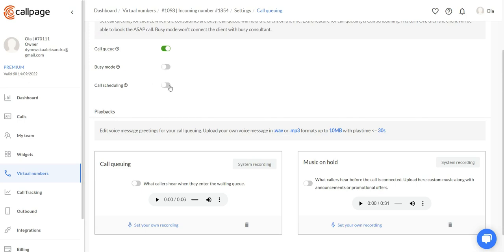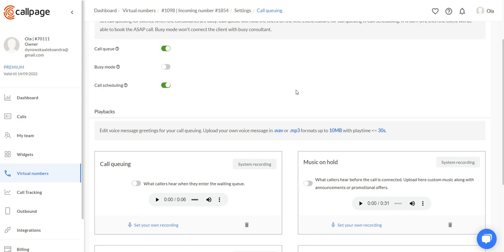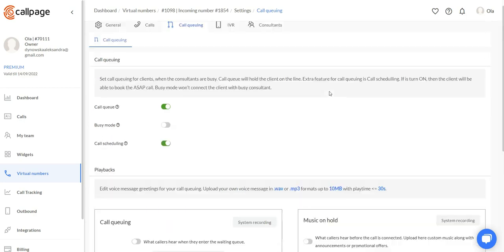The call scheduling option will allow your customer to schedule a call for later by pressing zero. Then the system will create an ASAP call that will connect the client to consultants when the consultant is available.